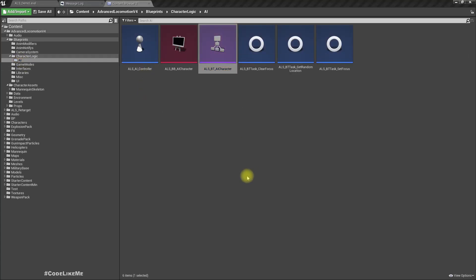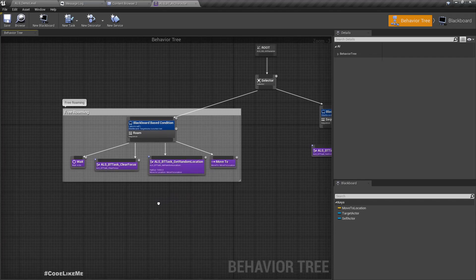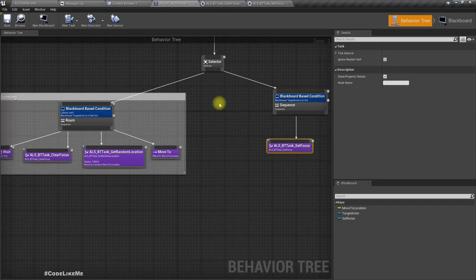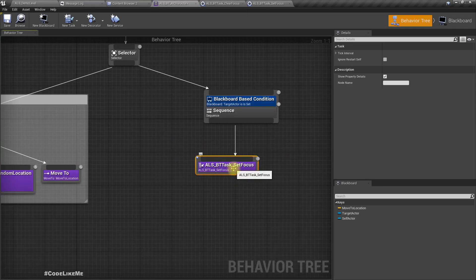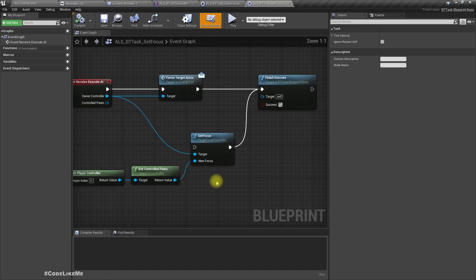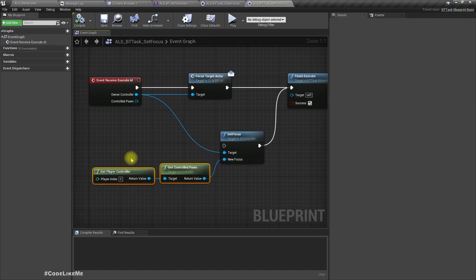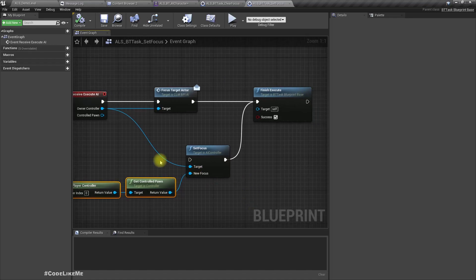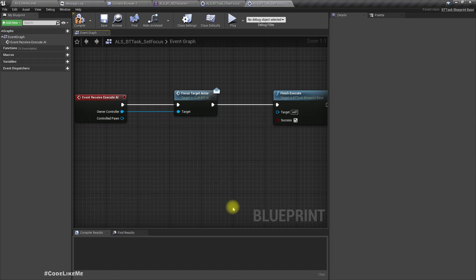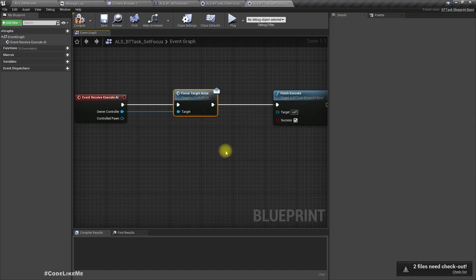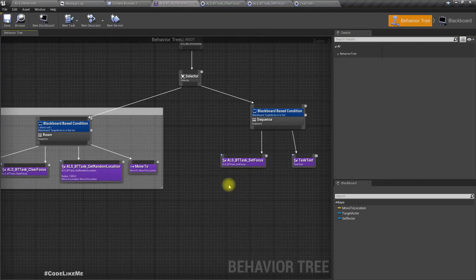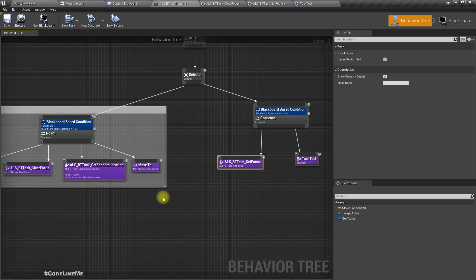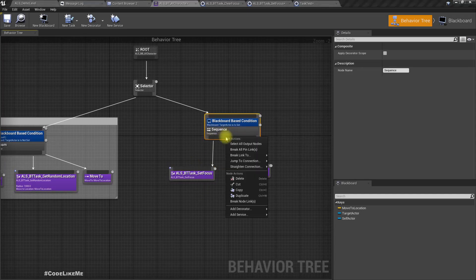Let me open the AI behavior tree. This is what we have so far. Before anything, I need to do some cleanup here. This 'Set Focus' task gets the player controller and sets it as the new focus. I already fixed that part - it's called 'Focus Target Actor'.